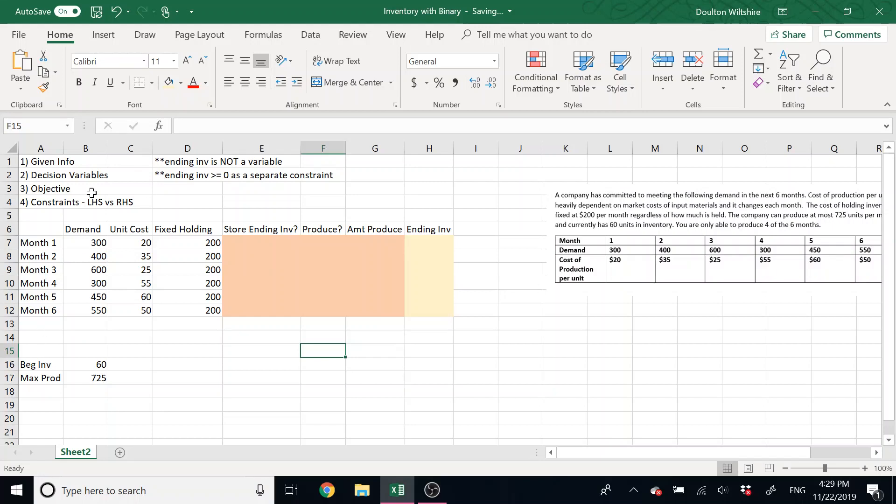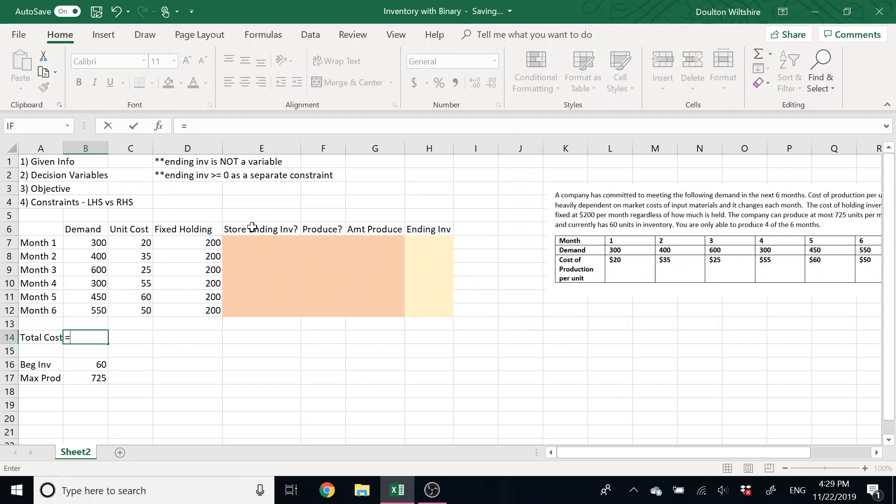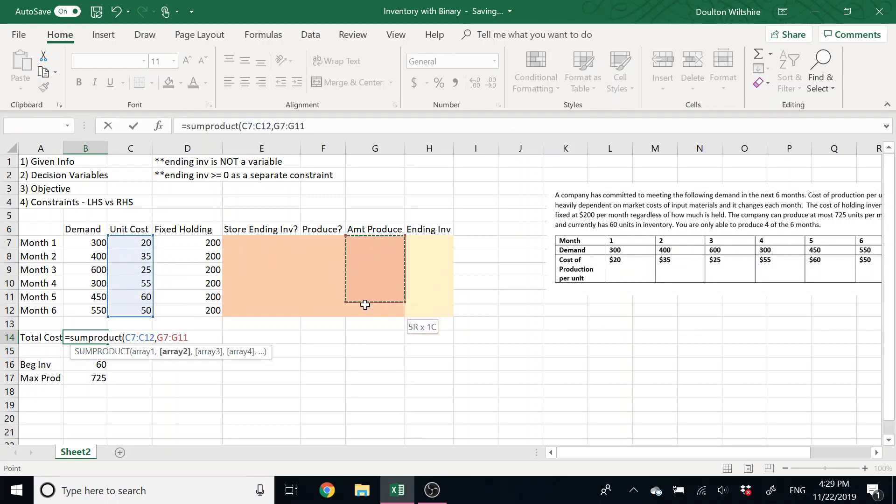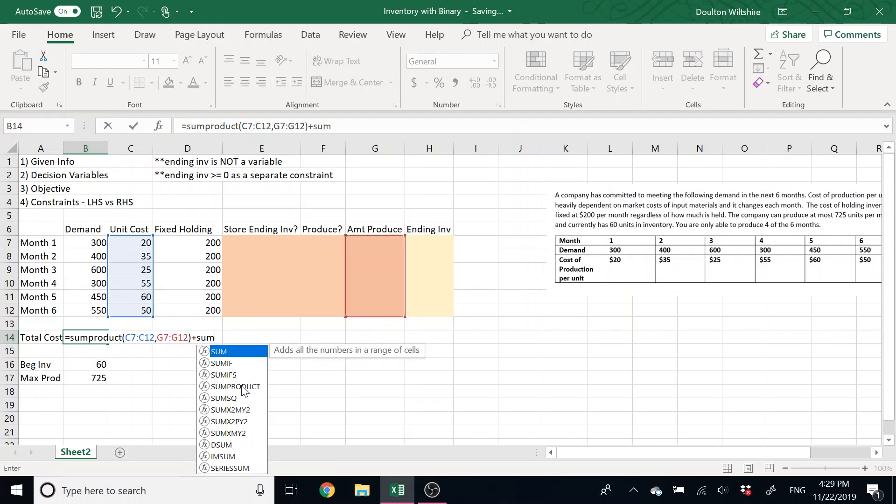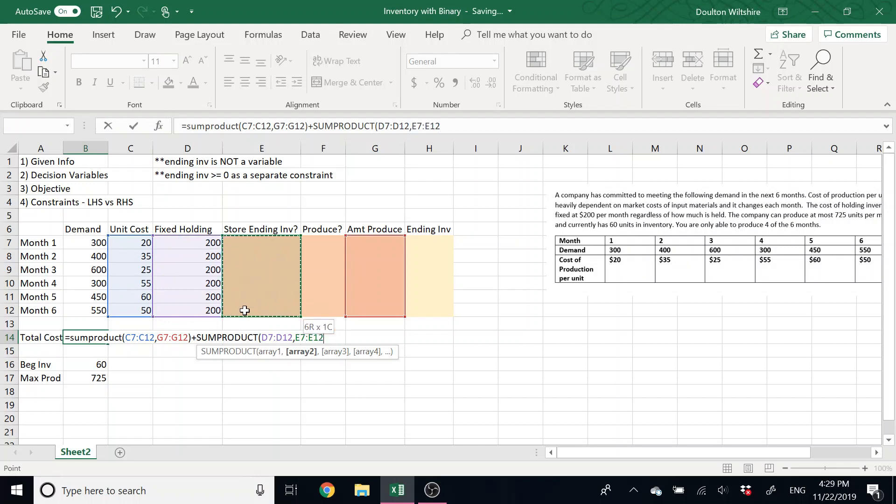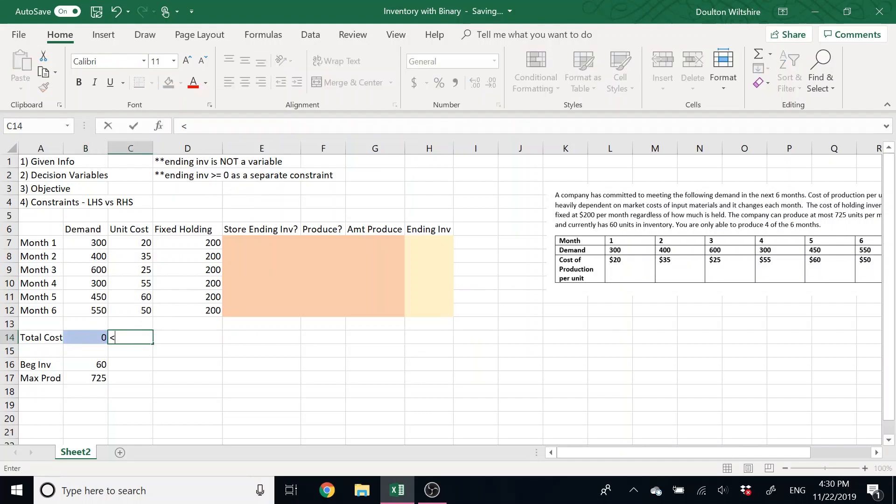So we have our decision variables, we have this special ending inventory. We usually want to put in our objective function first. So our objective in this case was total cost. In this case, our cost is that unit cost times what did we produce in each month, and that fixed holding cost times did we even store it in inventory. So we can use a SUMPRODUCT there to take those unit costs and multiply them by the amount being produced. Plus, I can do another SUMPRODUCT. I like to do the most general kind of approach here. And that gives me my total cost. So this is what I'm going to try to minimize. This is my objective function.